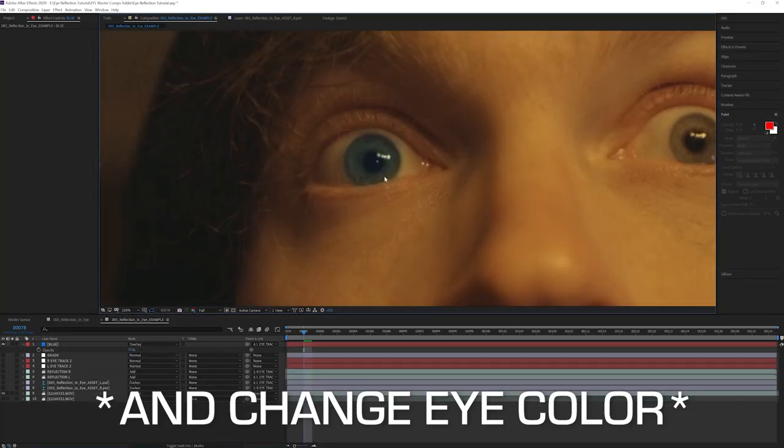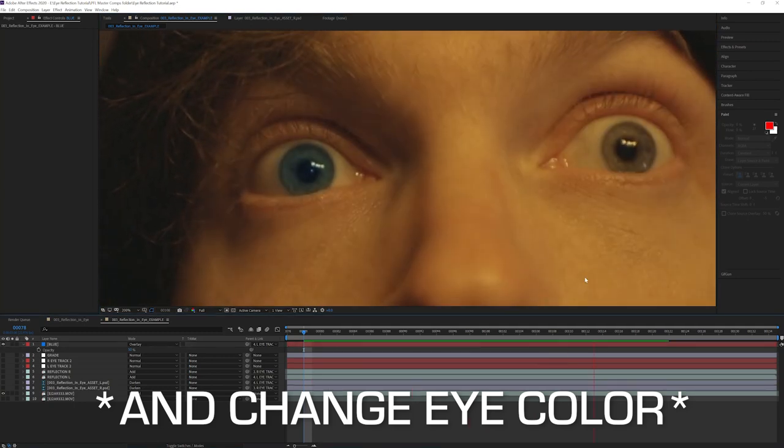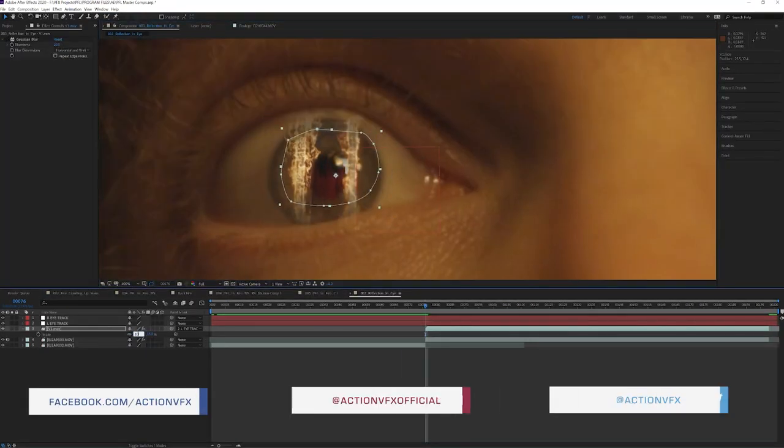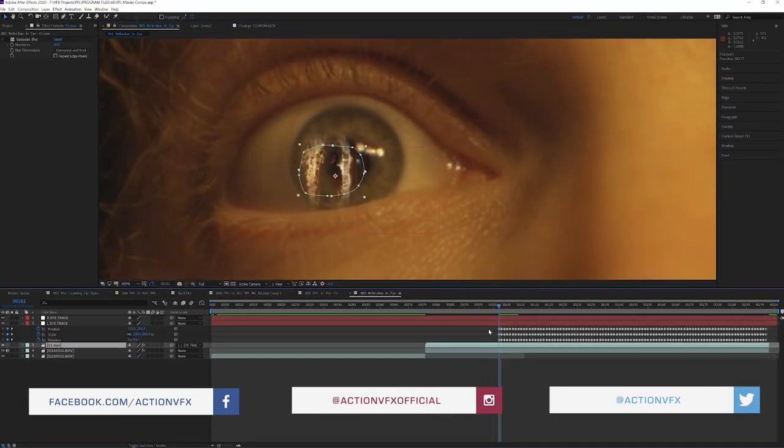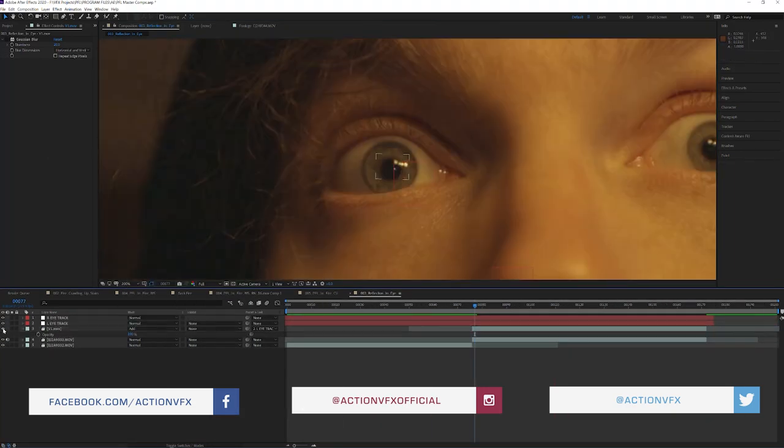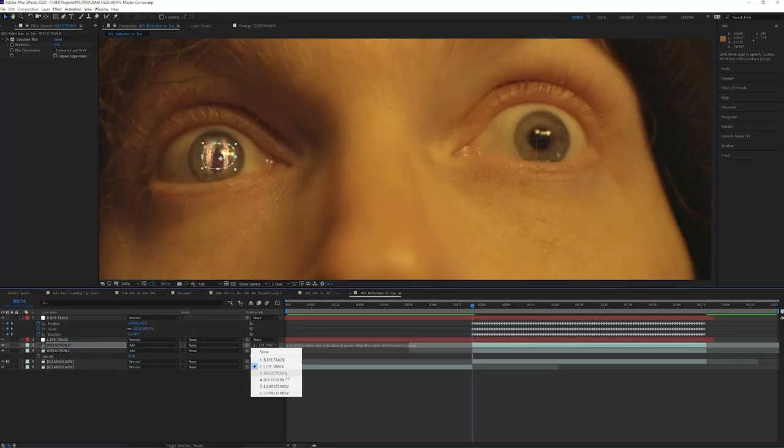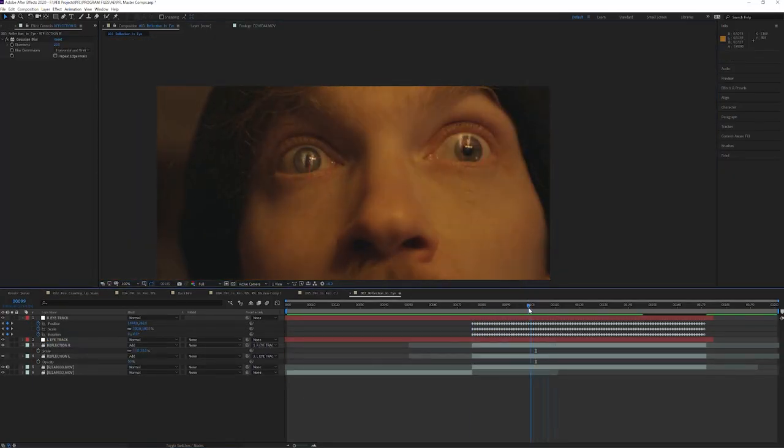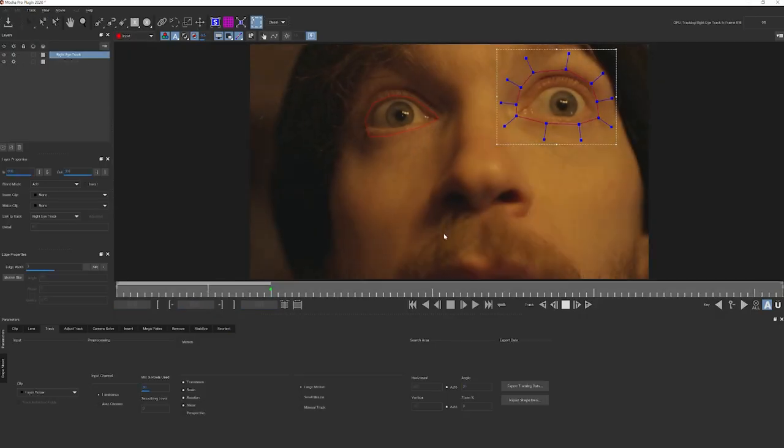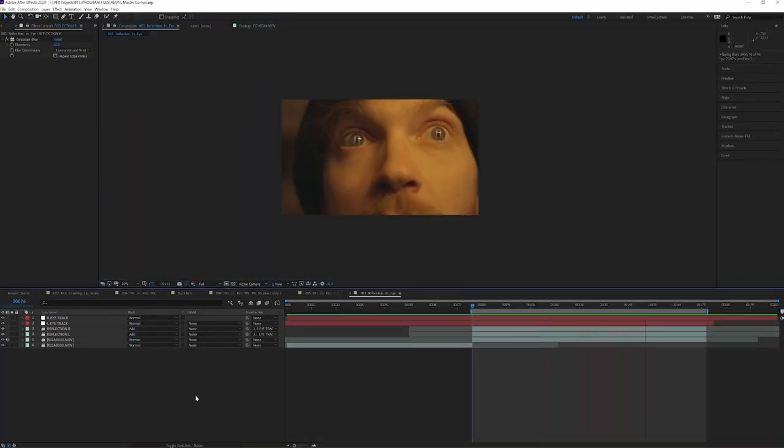Now I'll start by saying, as with any VFX shot, this can really be done a million different ways. I'm not saying this is the one way to do it, but this is just how I've found to be a really fast way to achieve this eye reflection replacement result. So with that being said, let's go ahead and jump right into After Effects.